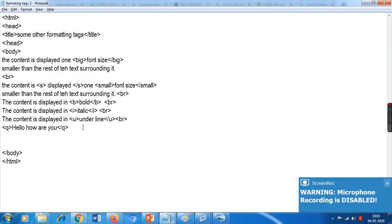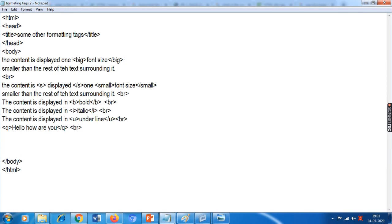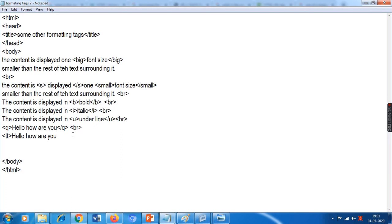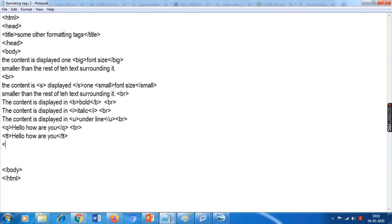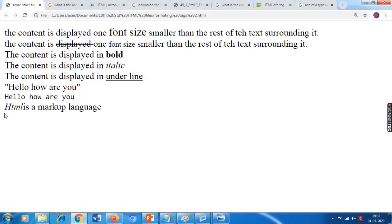We will see the usage of the tt tag. First I'll put a line break, then type tt, copy-paste the same line so you can see the difference in fonts, then close with slash tt. Ctrl+S and refresh — you can see the font has changed. That is the usage of the tt tag. Next is the dfn tag — for example, I type 'HTML' inside dfn and slash dfn, then write 'is a markup language.' Save the file and see — it only displays the main definition word in italic, which we can also do using the i tag.